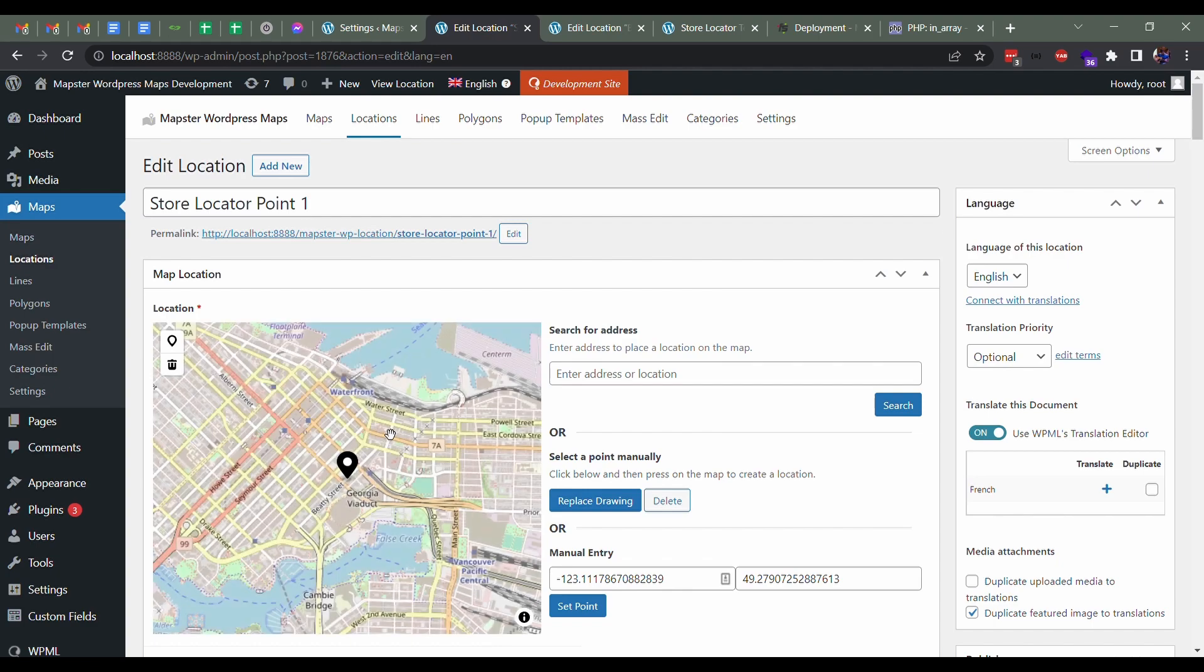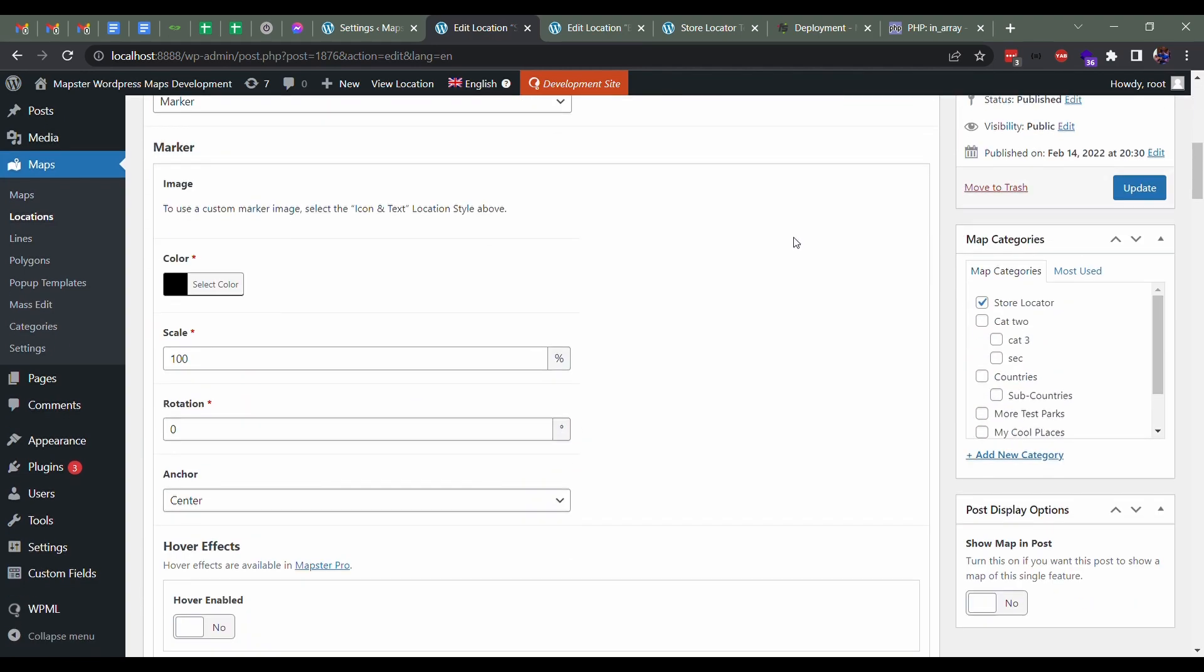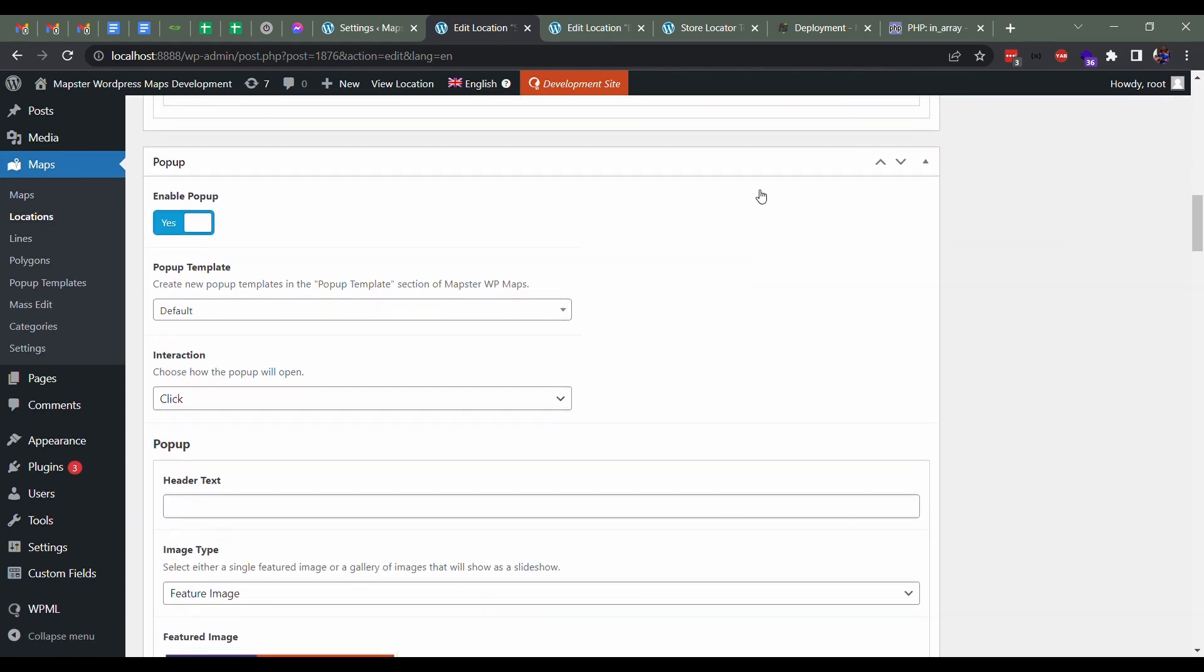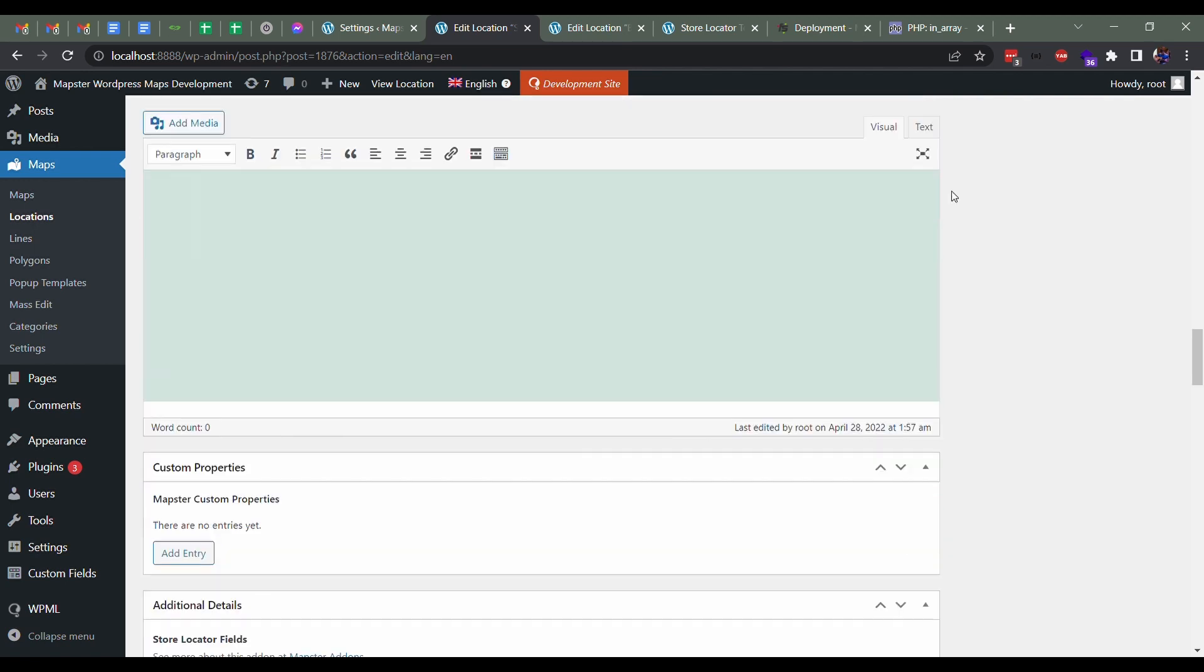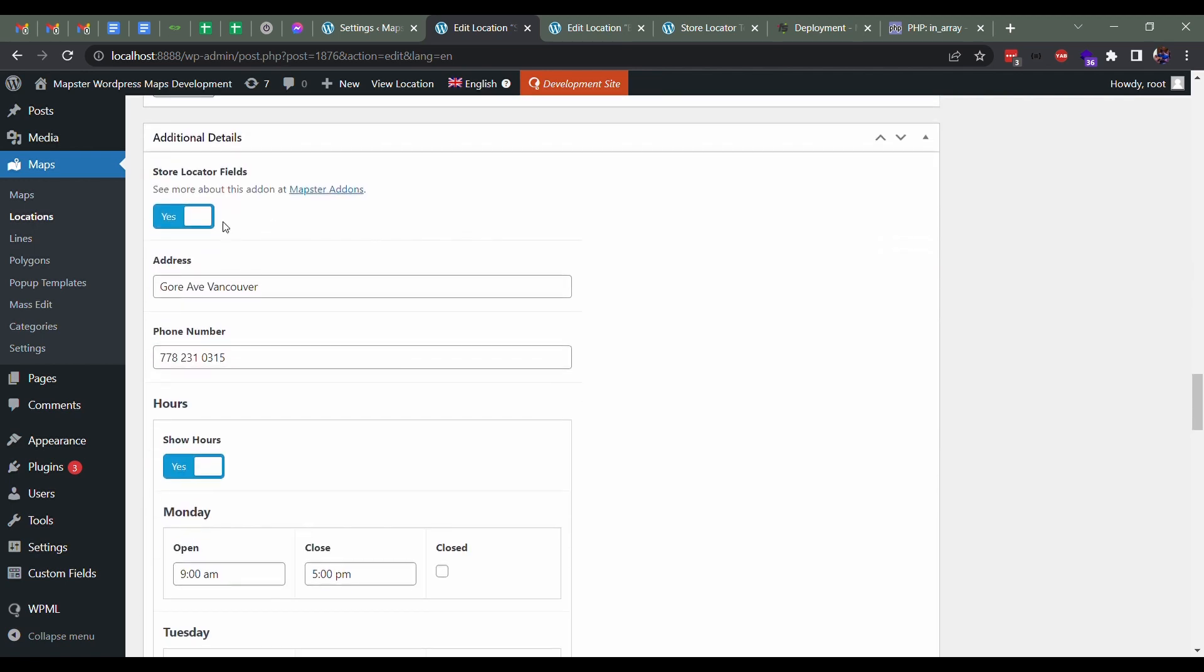I just have it as a default marker, and we're just going to go right down a little further to where we have additional details. So this is very specific to the store locator. You'll want to turn this on. You can add an address for the store, a phone number for the store, as well as the hours.